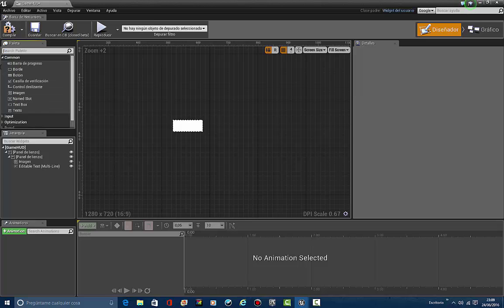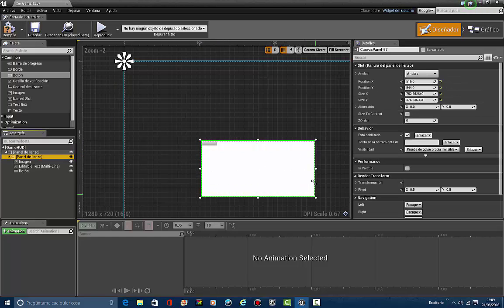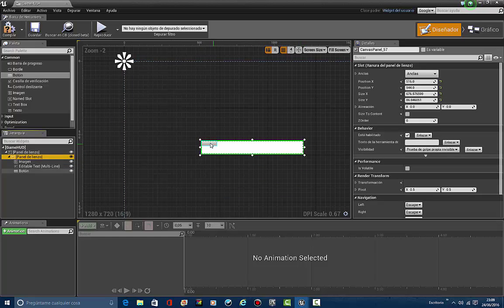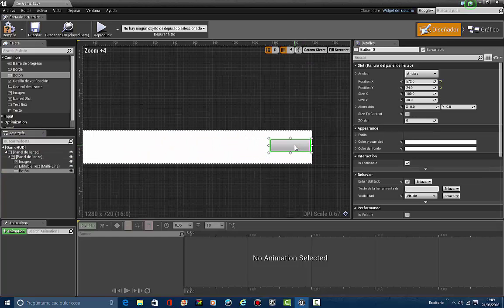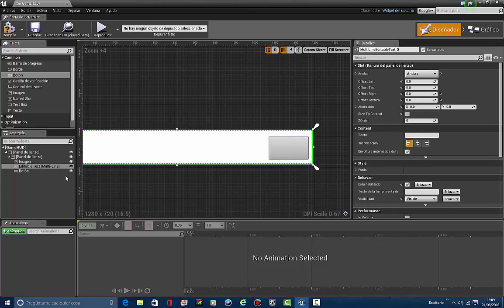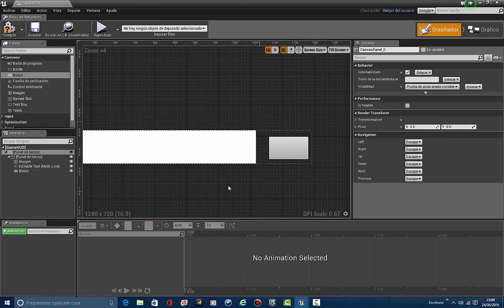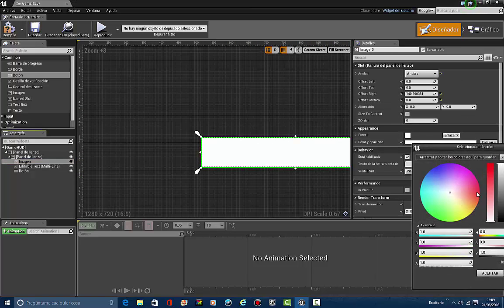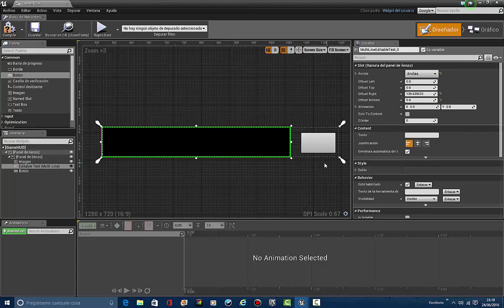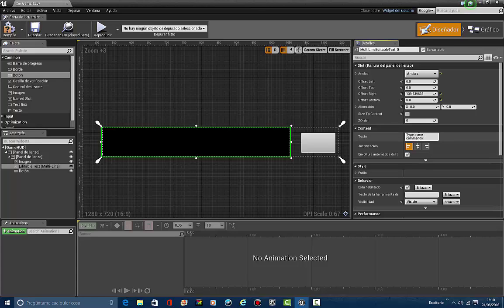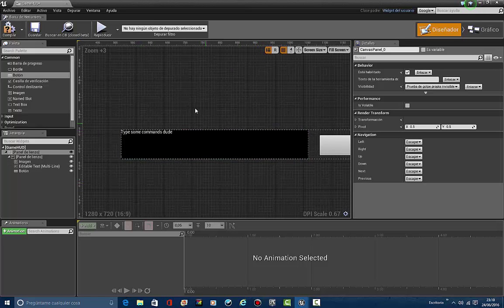Now let's take a button and make this canvas panel bigger. This is going to be my console. We take out this button — it's going to say 'Send'. We have the editable text right here, and the image just like the text. Let's make the image just black. The text label is going to say 'Type some commands, dude' — so whenever we open up the game it'll say that.